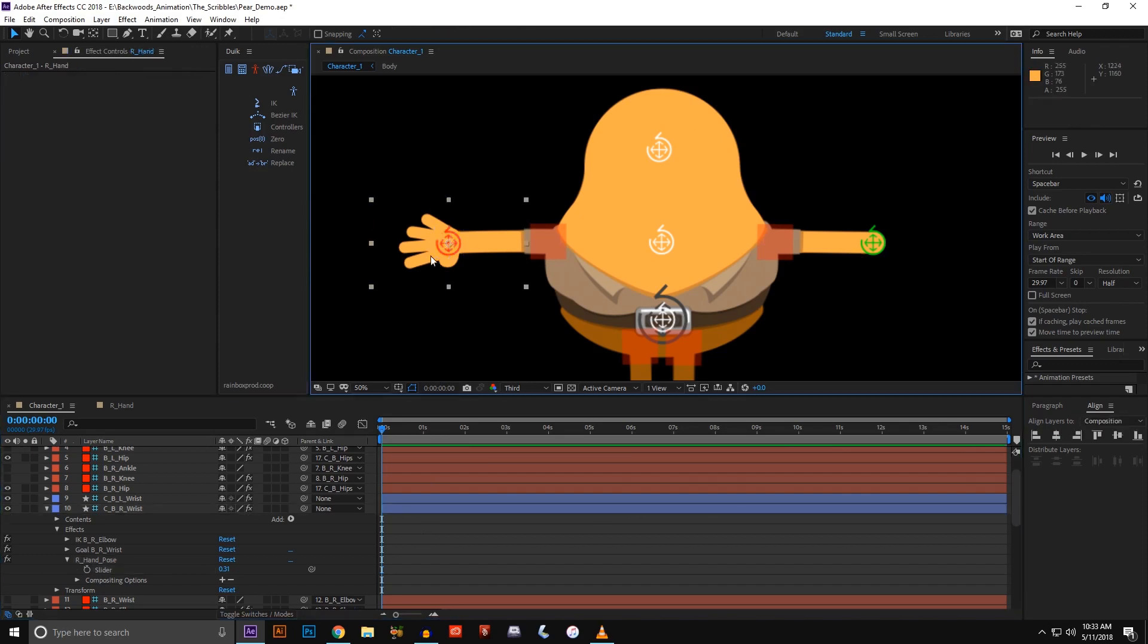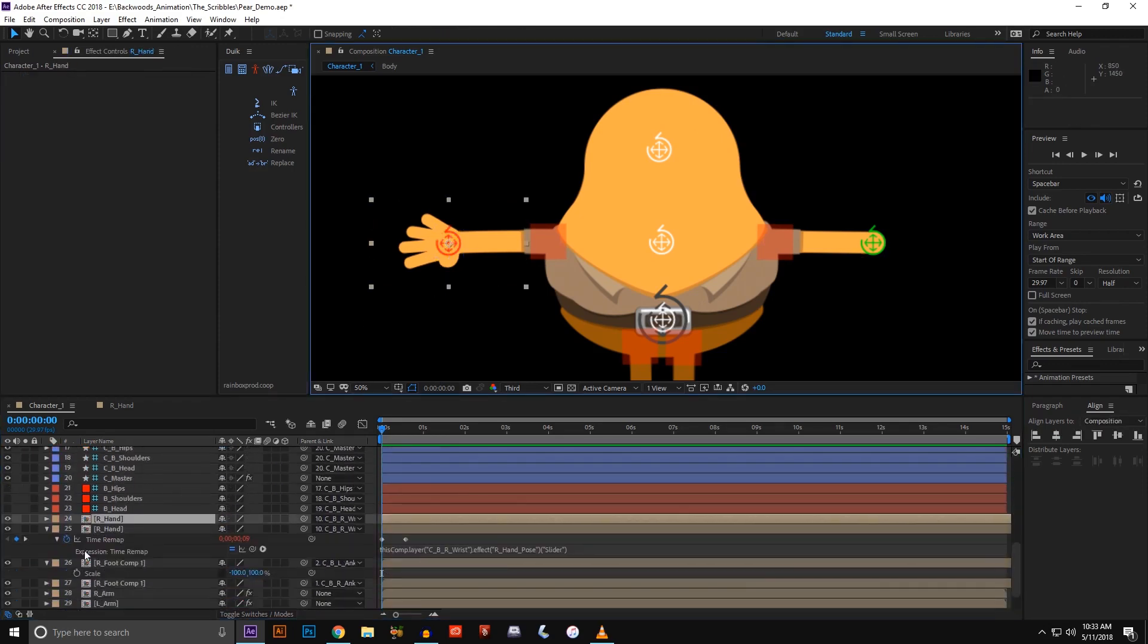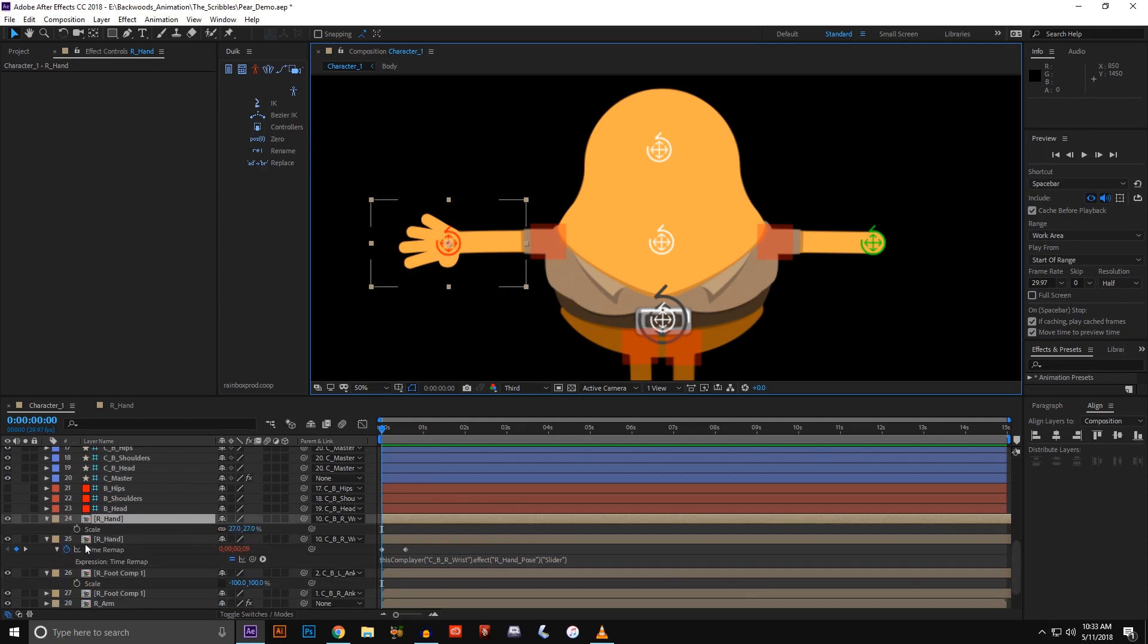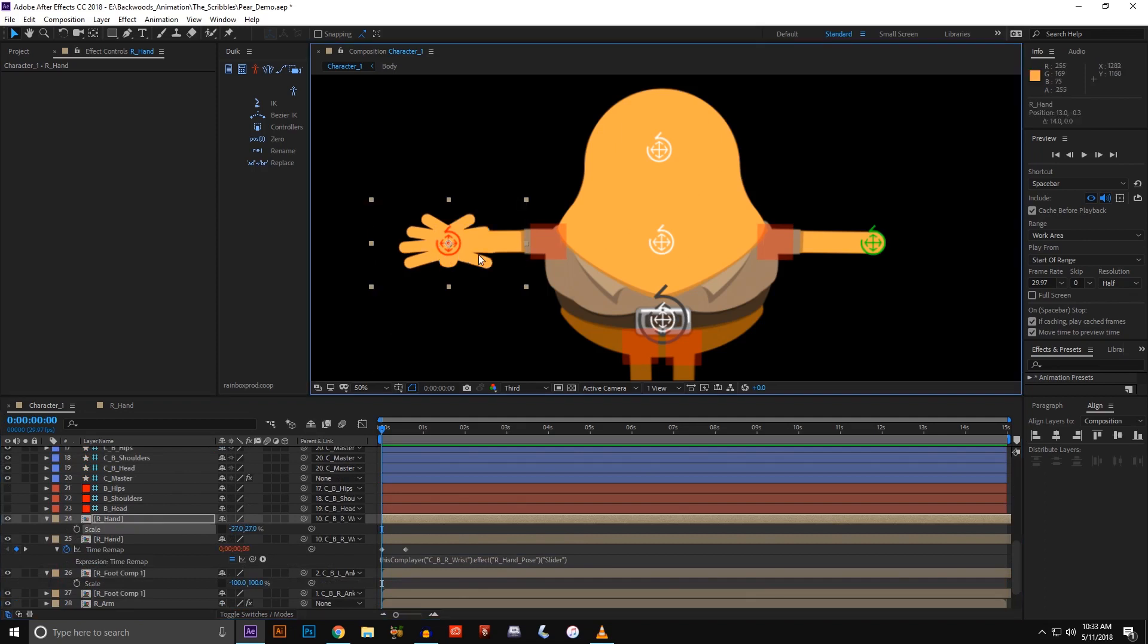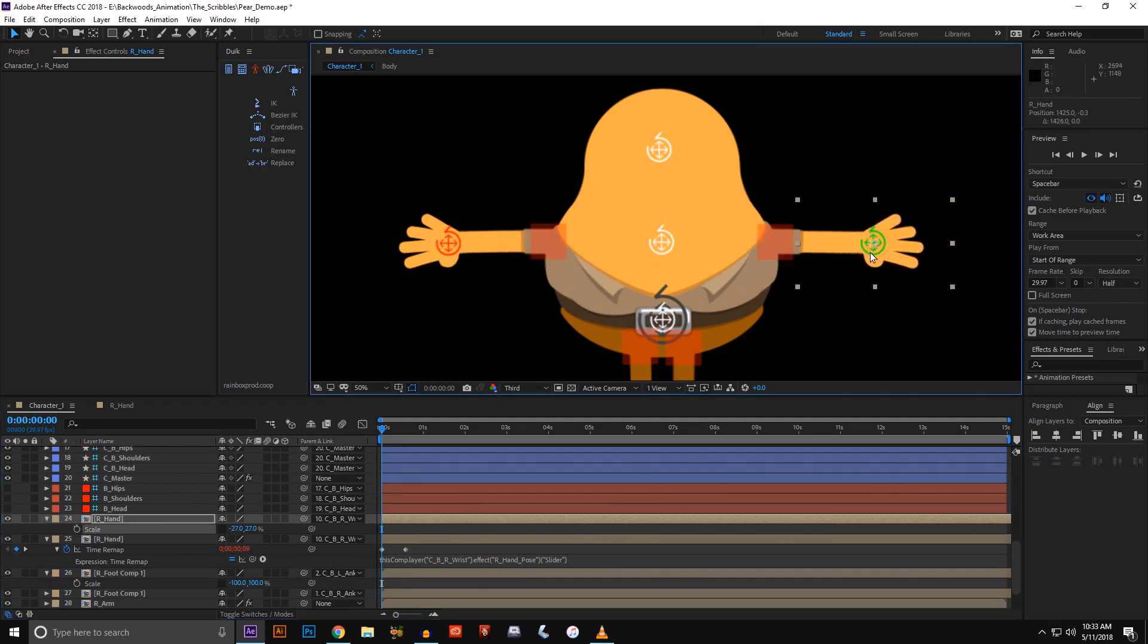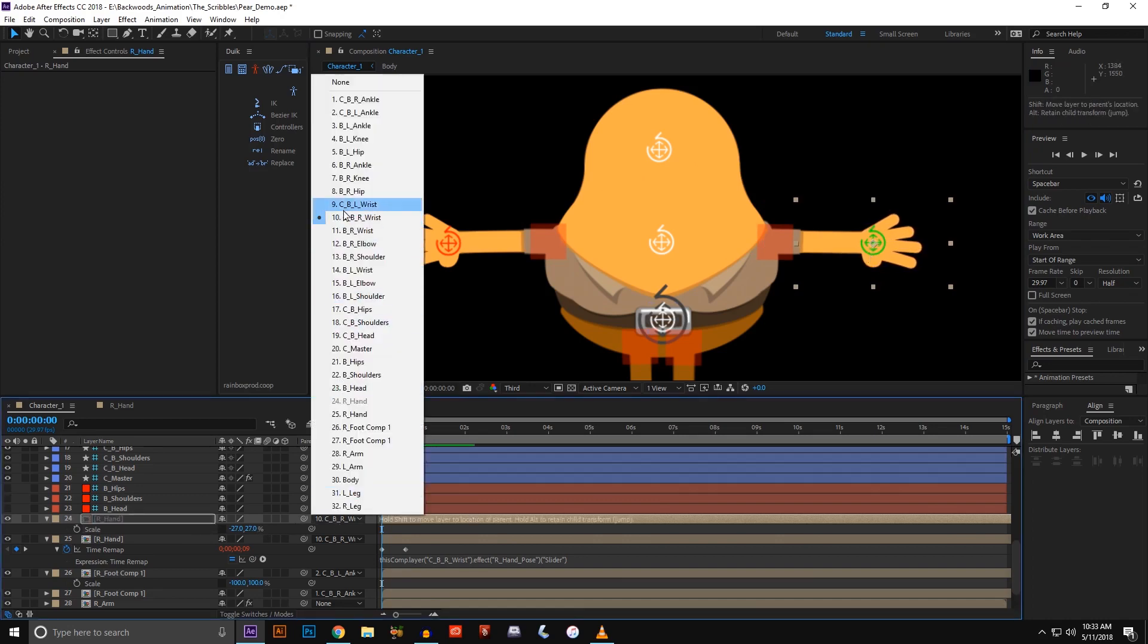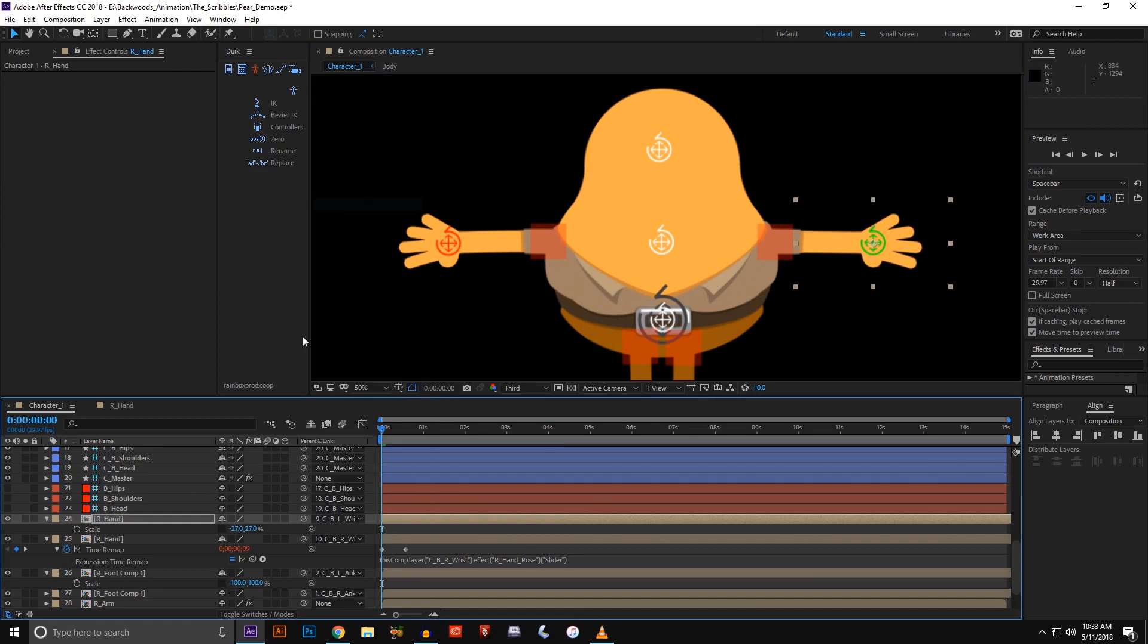The great thing is now we can just duplicate the hand, hit scale, and we're going to go negative on this axis. We're just going to put this one where the green one goes.